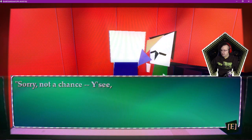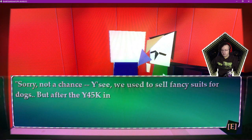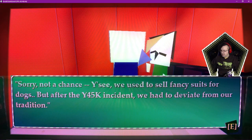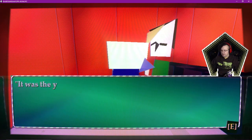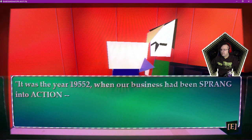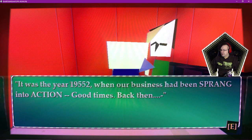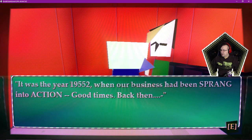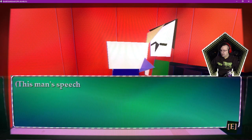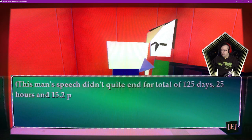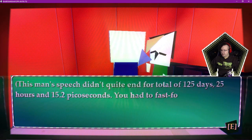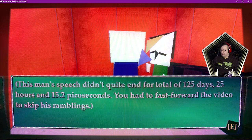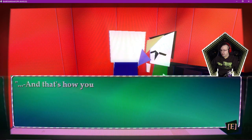Pile of Clothings. Illegal. Okay. Can't jump. Welcome to Top Hopic. Hope you exist. You need anything? Anything that fit my legs? Sorry, not a chance. You see, we used to sell fancy suits for dogs, but after the Y45K incident, we had to deviate from our tradition. It was the year 552 when our business had been sprang into action. Good times back then. This man's speech didn't quite end for a total of 125 days, 25 hours, and 15.2 picoseconds. You need to fast forward the video to skip his ramblings.